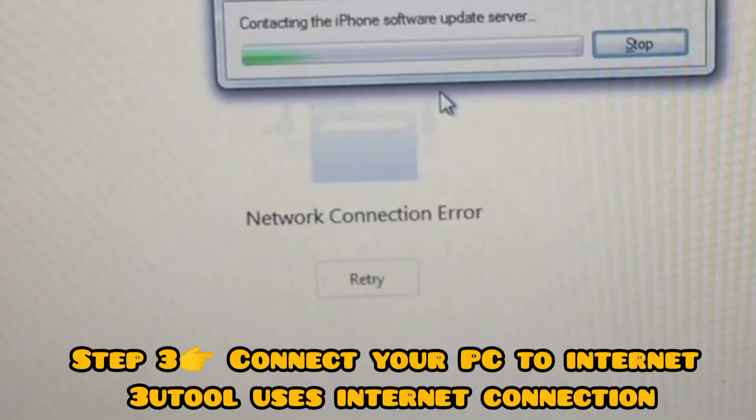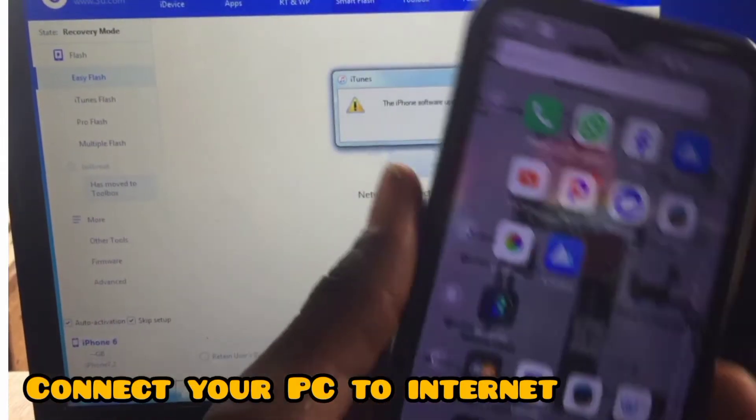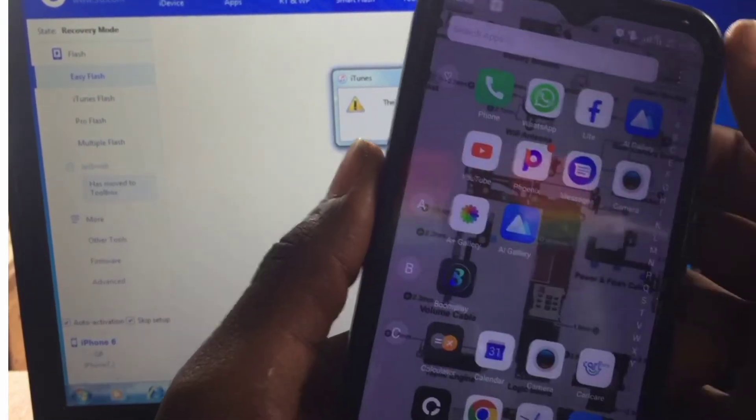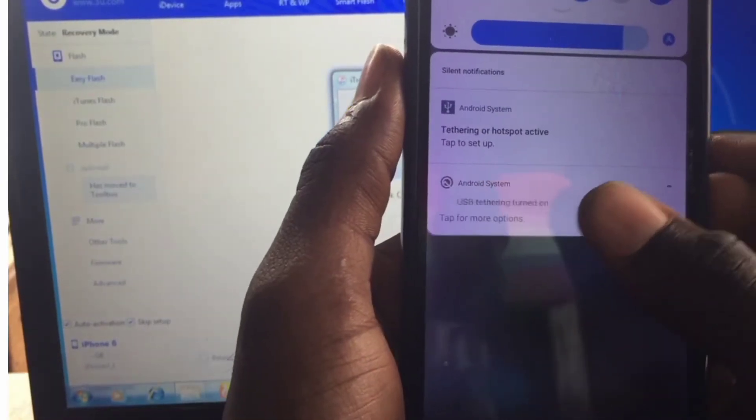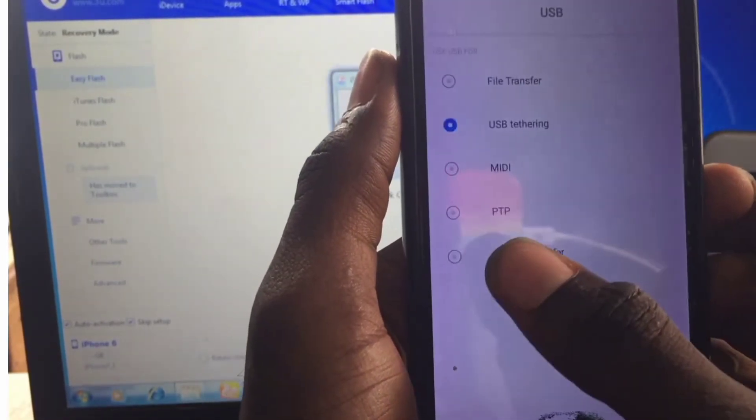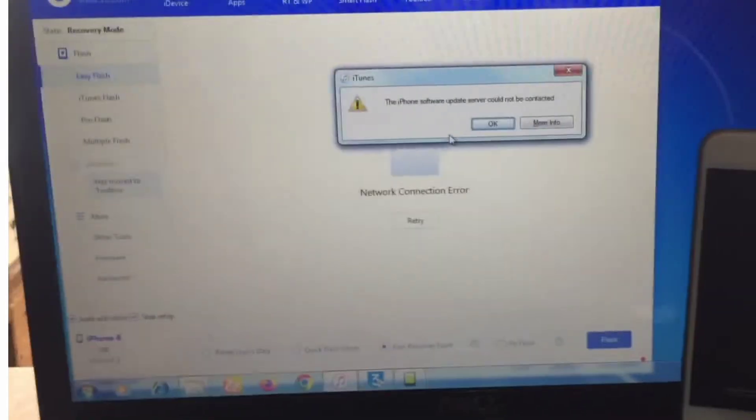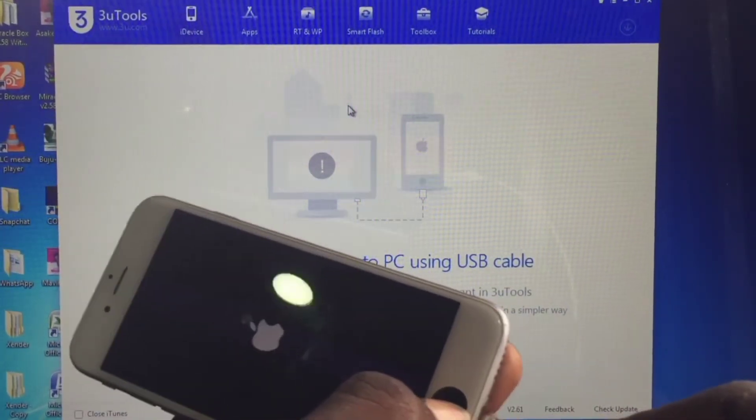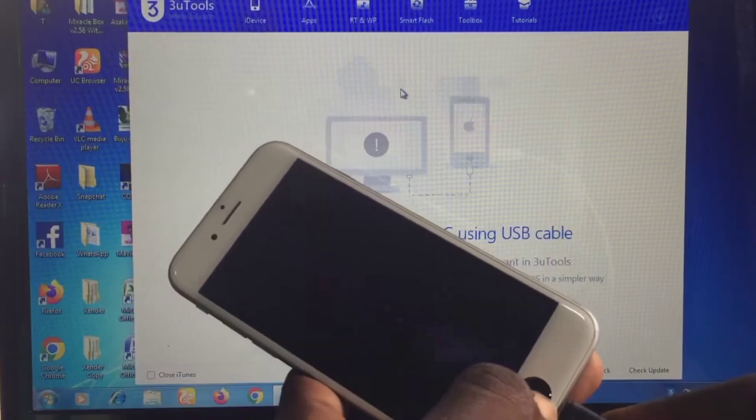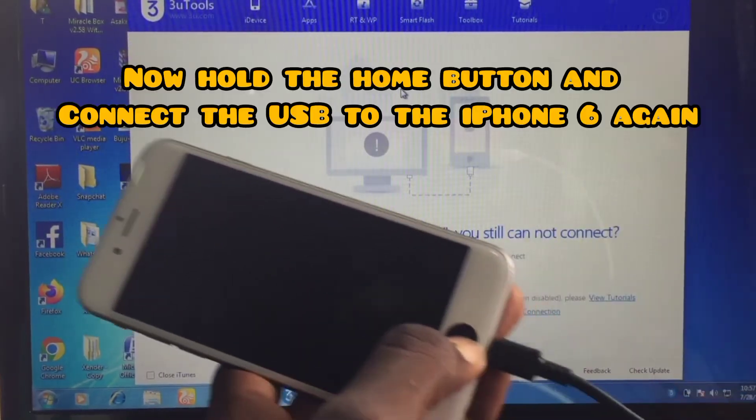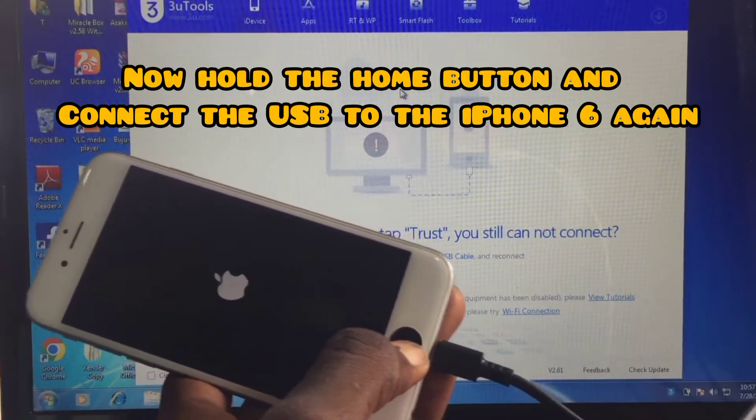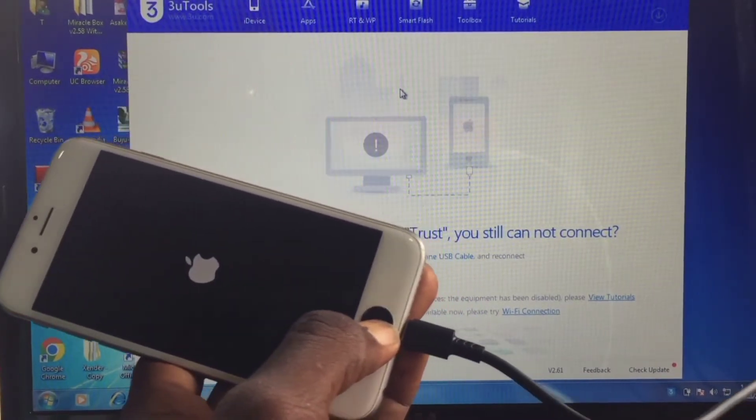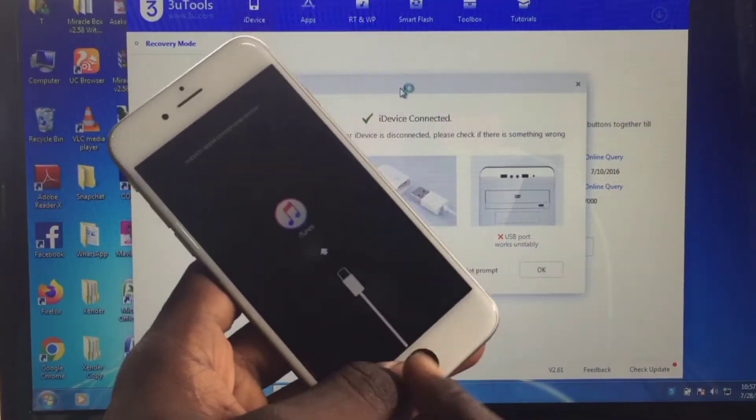The 3uTools works with internet, so make sure your system is connected to an internet. After that is done, let's try putting the iPhone again on recovery mode. Hold the home button for iPhone 6 and connect your USB, then your system will recognize your iDevice.